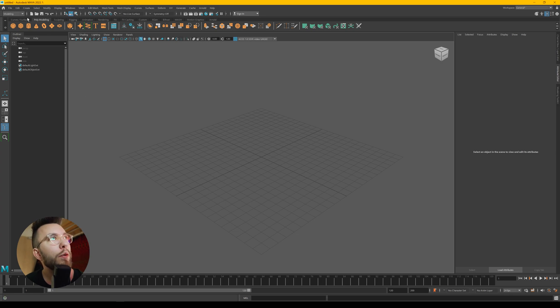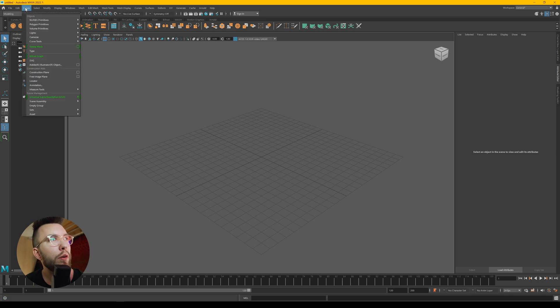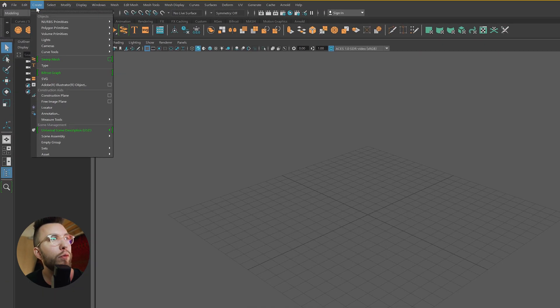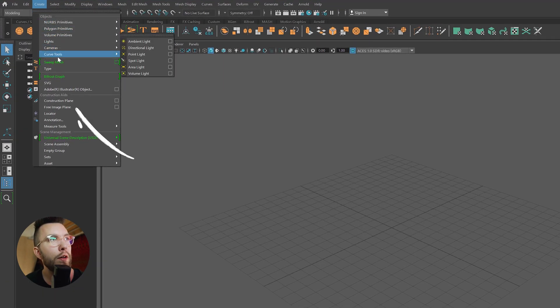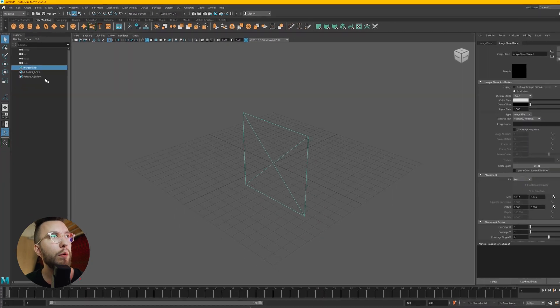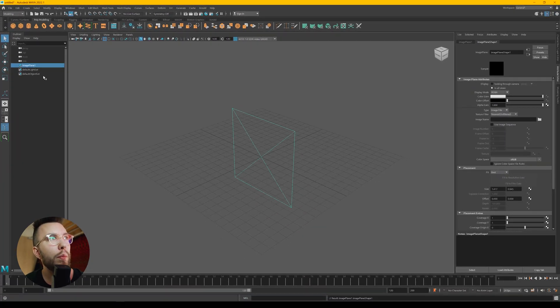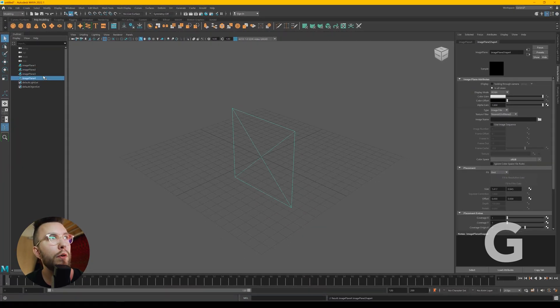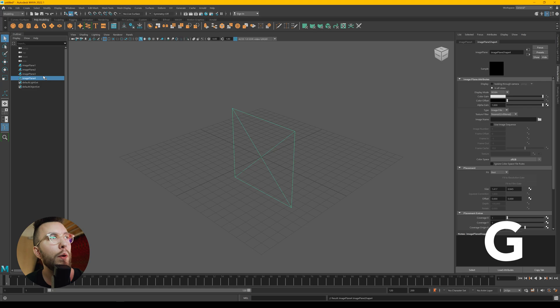You start by going up to create and then you scroll down to free image plane. You then repeat this step by pressing the G key on your keyboard the amount of times you need reference images.